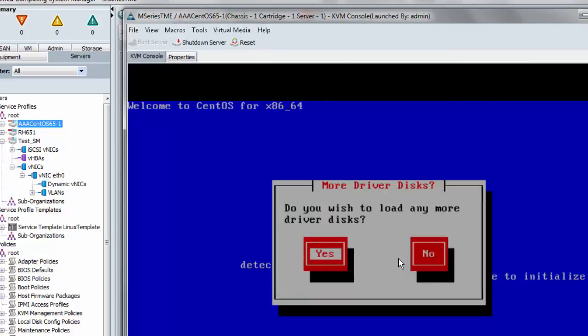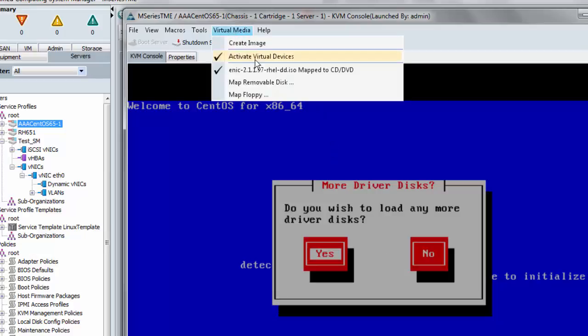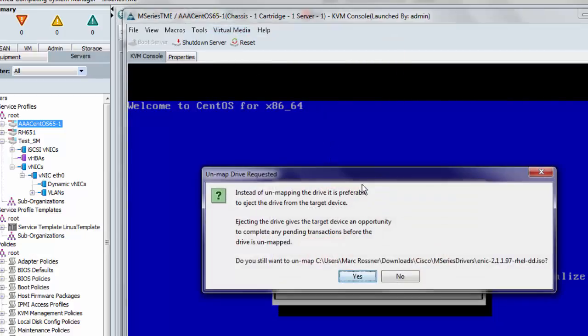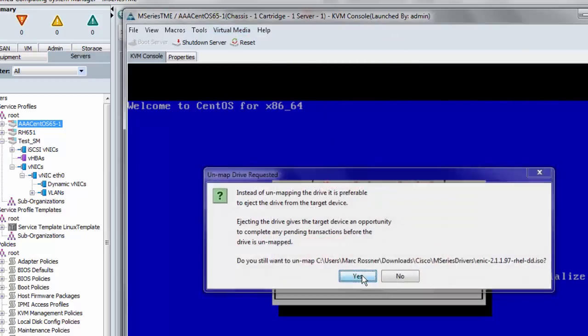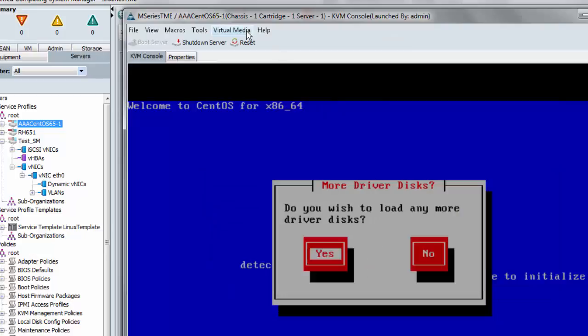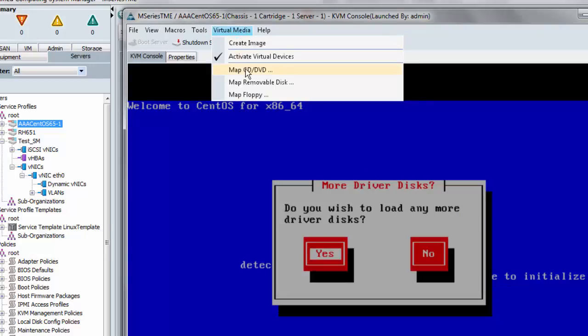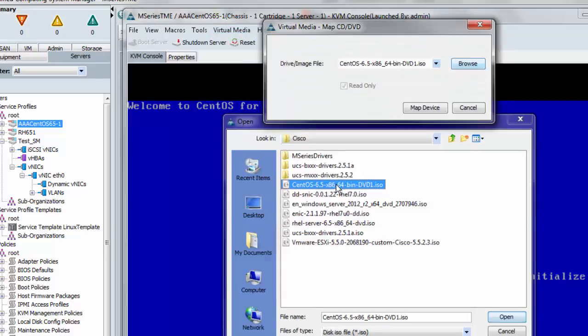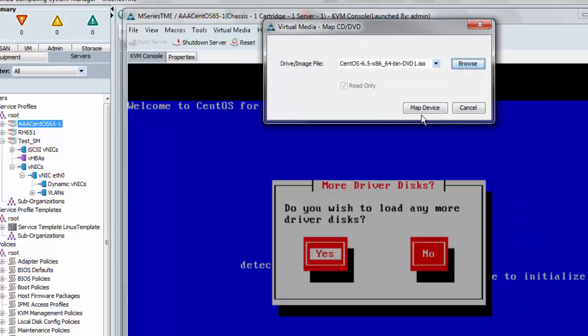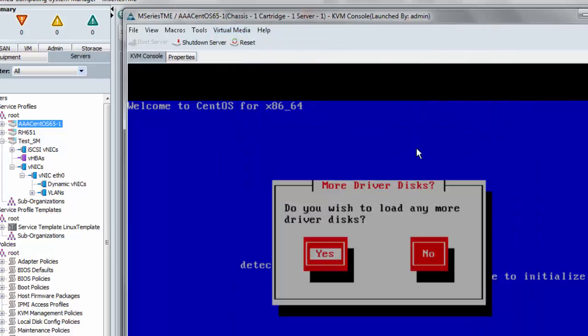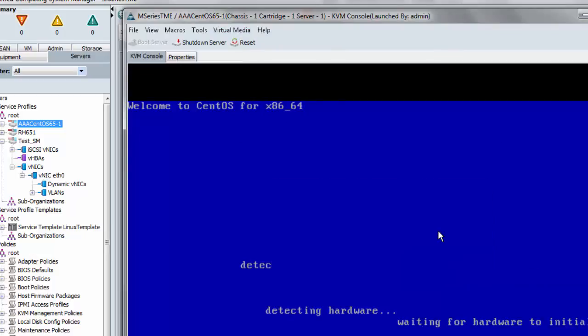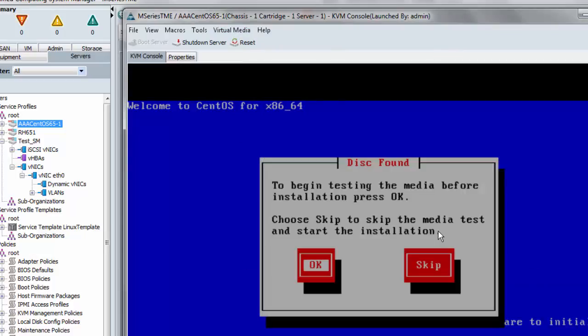And it detects my Ethernet hardware. Do I wish to load any more driver disks? At this point, before I say no, I'm going to unmap the last driver disk and map again the main CentOS DVD image. OK, let's map that back. And then I can say no more driver disks and skip the testing of the OS media.